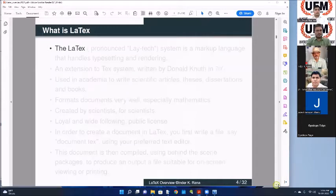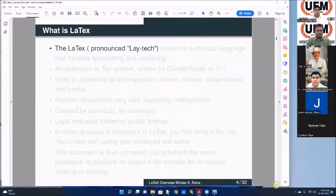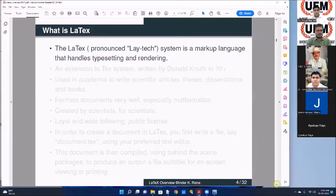Let us go ahead with it. First of all, LaTeX - normally it is pronounced as 'LAY-tech'. So we say it as 'LaTeX'. What is it? It is a markup language. You write something and mark it up saying this is what you want to do in your document. This is what is called a markup language.